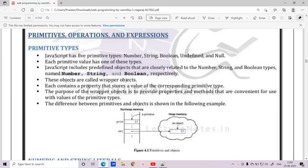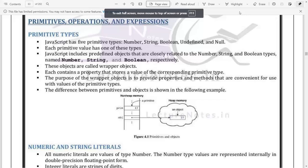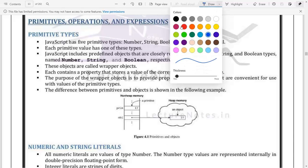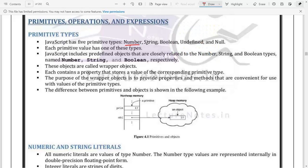Hello students. In today's session we are going to discuss the topic called primitives, operators, and expressions. In JavaScript we have data types called primitive data types, which are divided into numbers, boolean, string, undefined, and null.